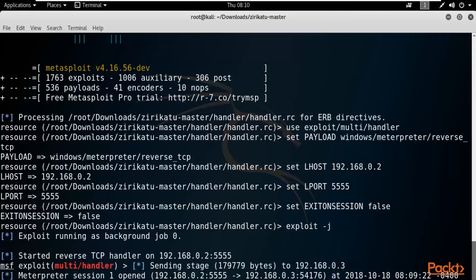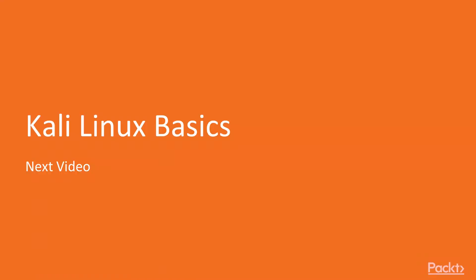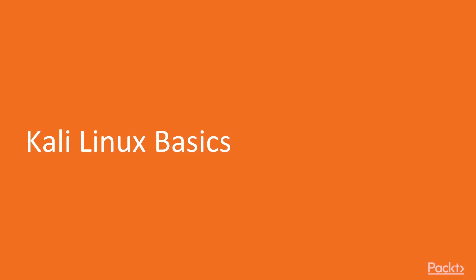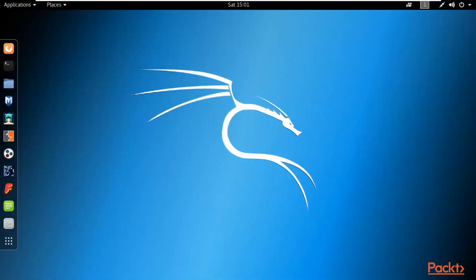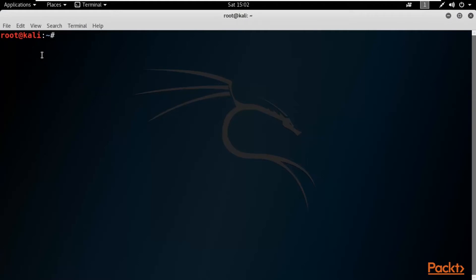In the next video we will learn about Kali Linux basics. Hello and welcome to the Kali Linux Basics video of section 1. We are going to look at the basics of Kali Linux and some basic commands. I'm here at Kali Linux — I haven't installed it yet in the course but you can learn the basics before installation. You can see the terminal on the left-hand side — click it to open.